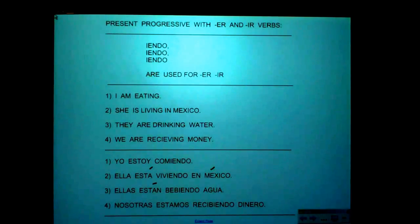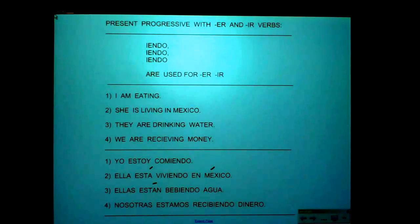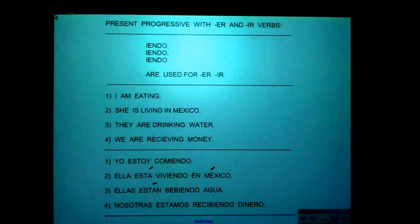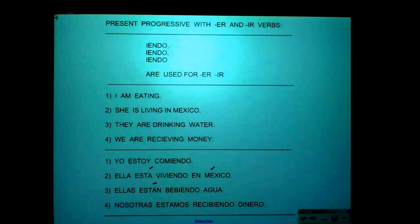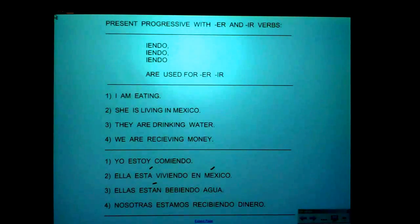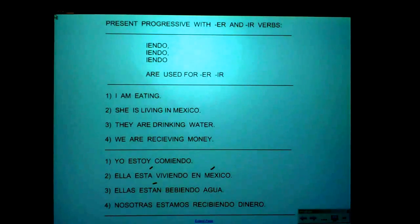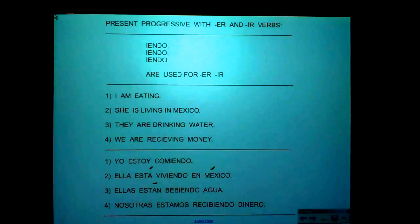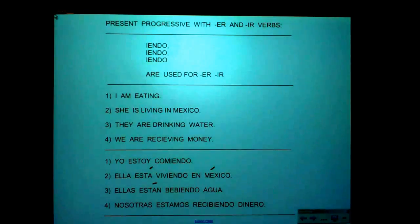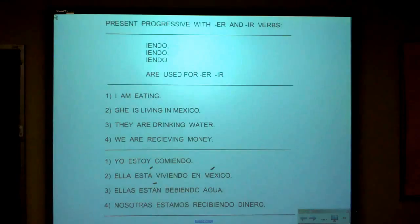The song goes: 'Present Progressive ING, please tell me how to form it. We must use a star, and then add A-N-D-O.' And I gave you lots of examples of verbs ending in A-N-D-O, like cantando, estoy cantando, estamos bailando, estás trabajando.